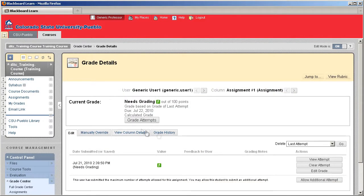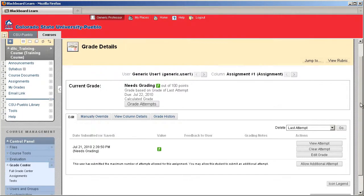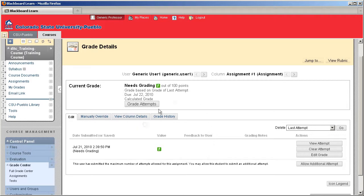And what this is going to do is open the grade details for that specific assignment and that specific student. Now, depending on how you set up your assignment, you may have multiple attempts. This particular one was set up with a single attempt. So I can tell that it needs grading.